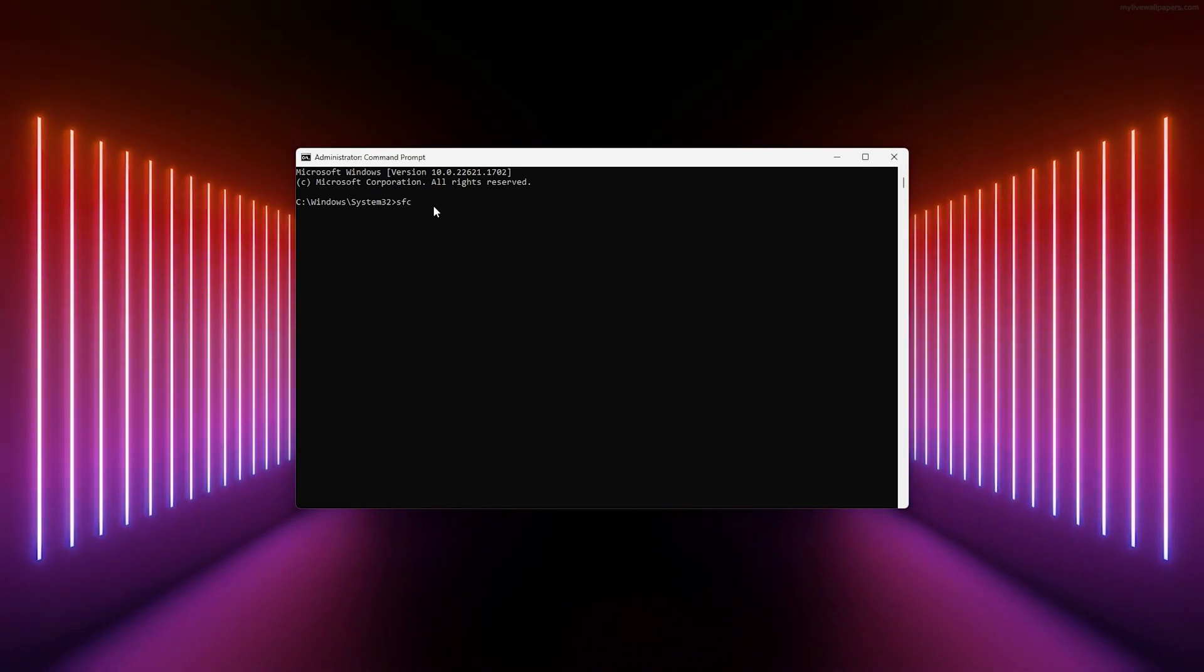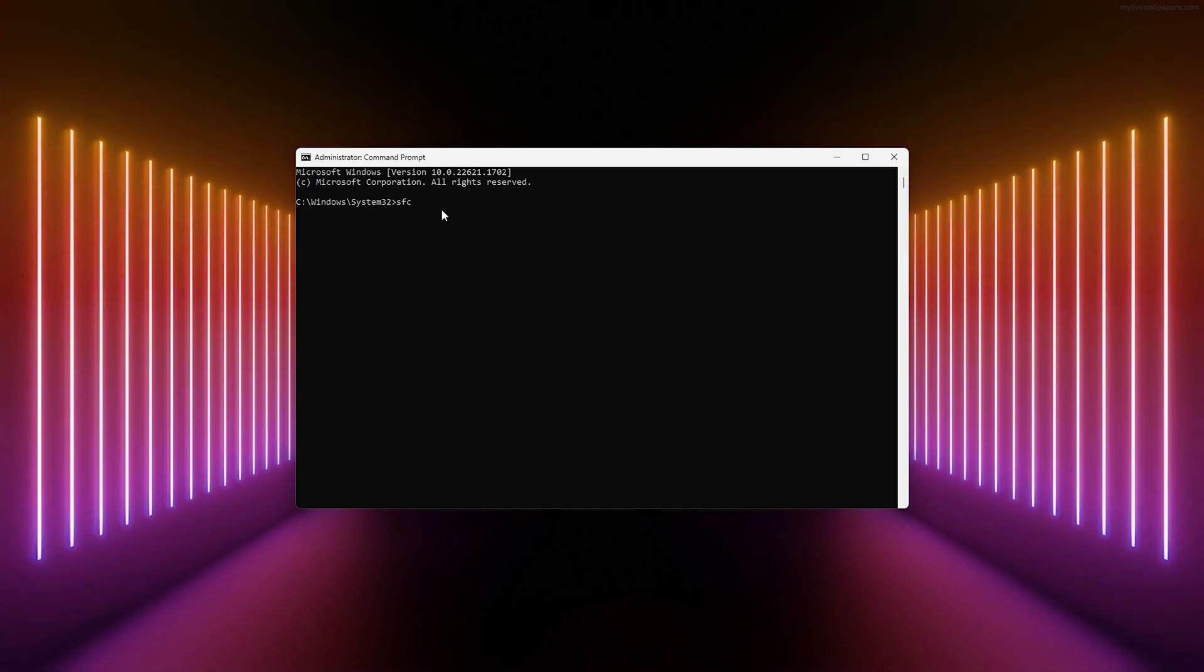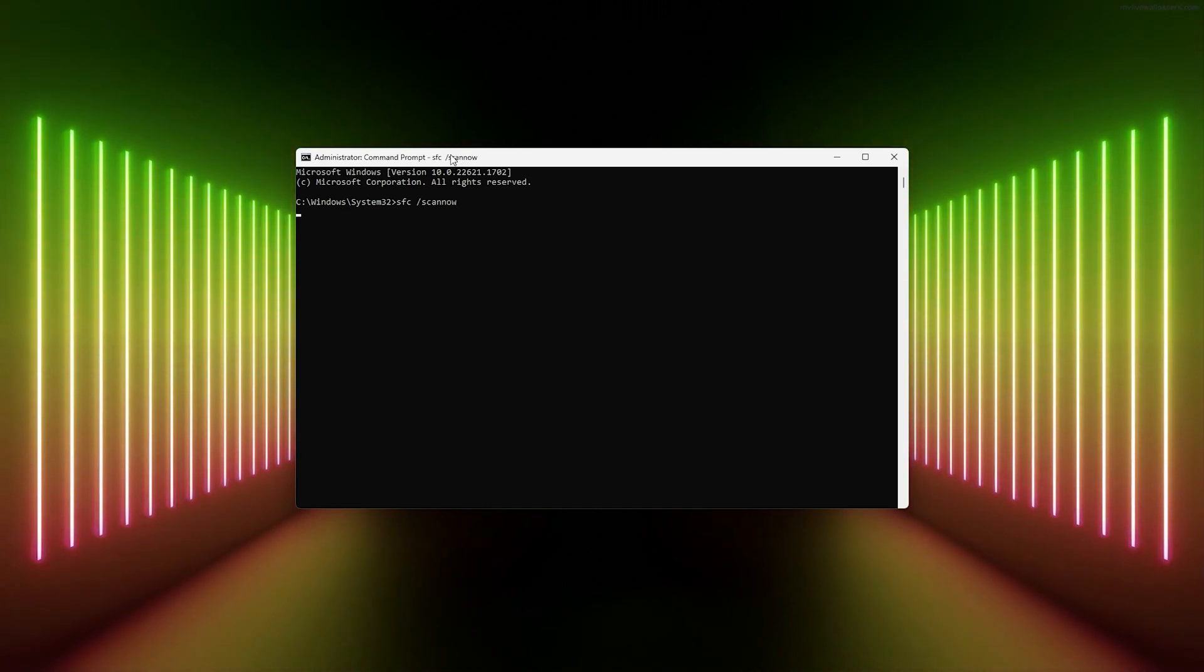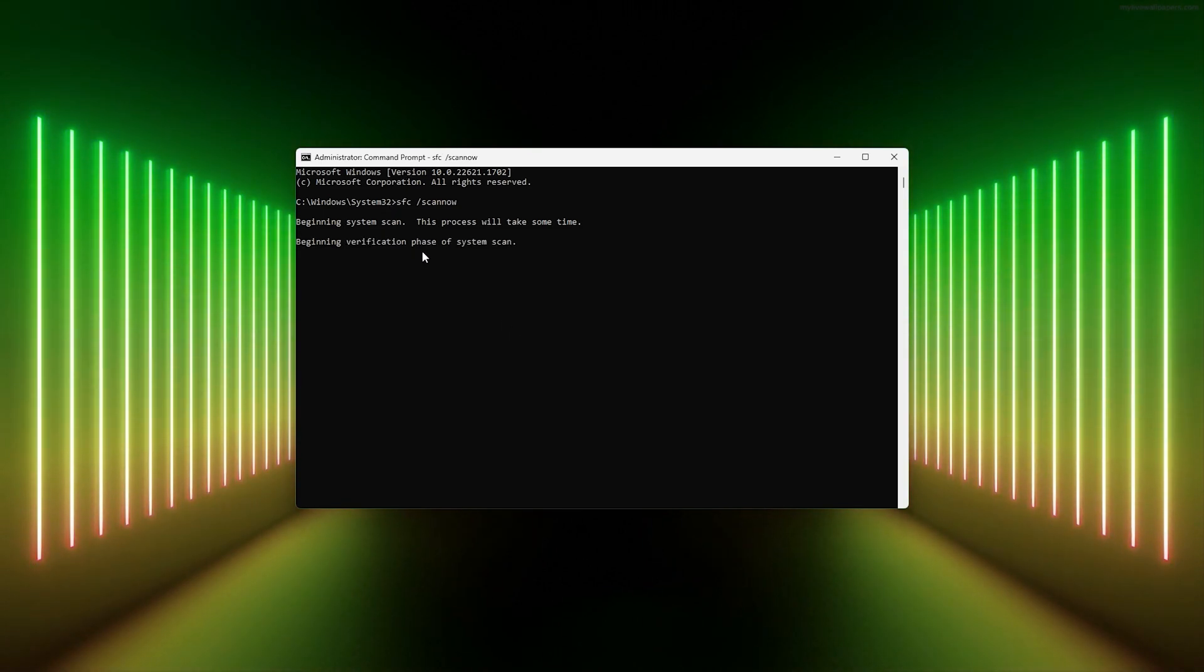Here we're going to use CMD to scan our computer for files that are corrupted. Simply type the following command: sfc /scannow. What this will do is scan your whole system, take the time to look through it, see if there are any corrupted files, and fix them for you.